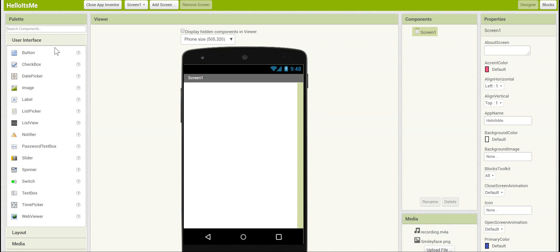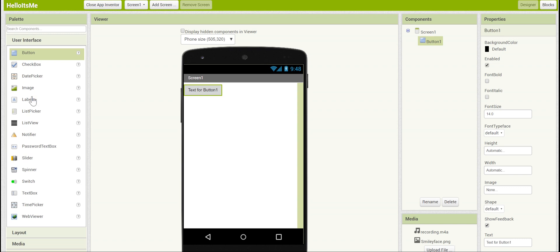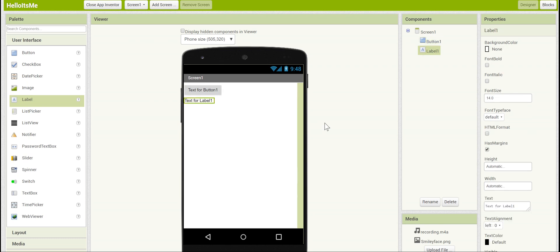The button you can find in the user interface drawer, and if you click and drag that in it will show up on the screen and in the component section. This just keeps a list of what components you have in your app. Now we're going to need a label. This is also in the user interface section of the palette. Click and drag that in below the button.